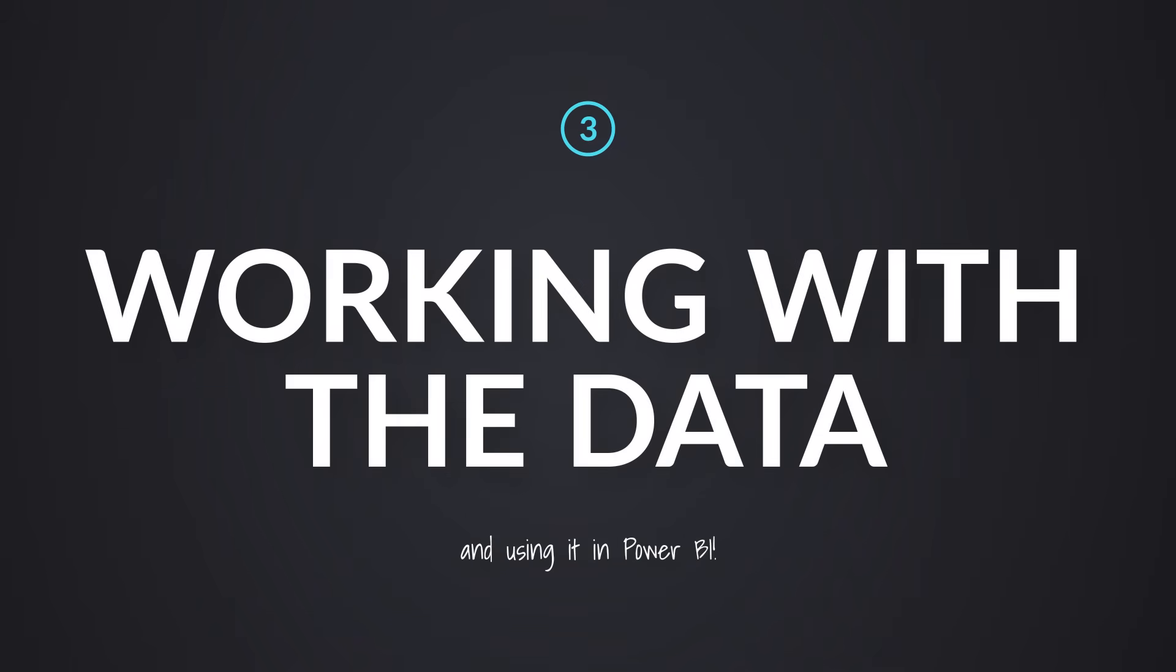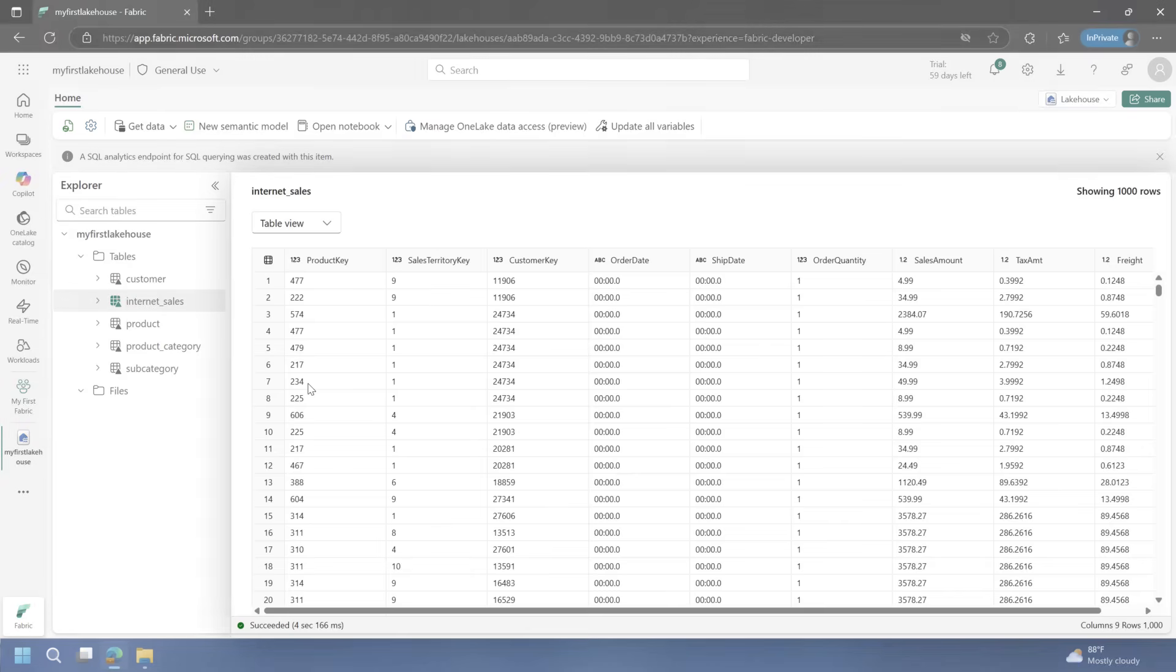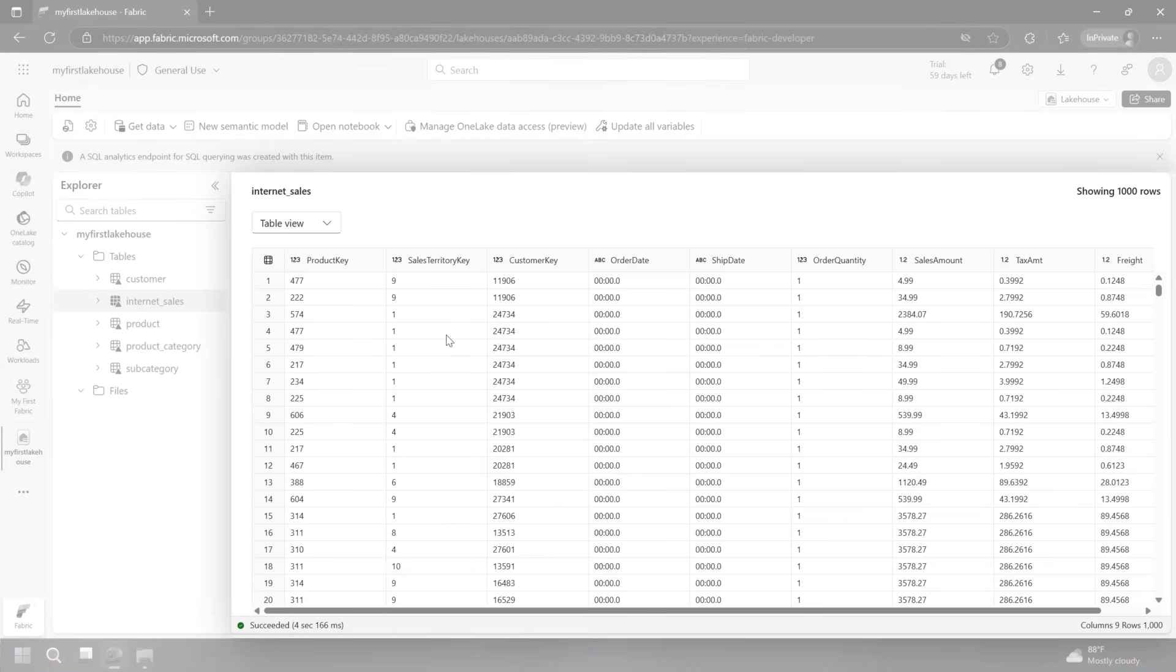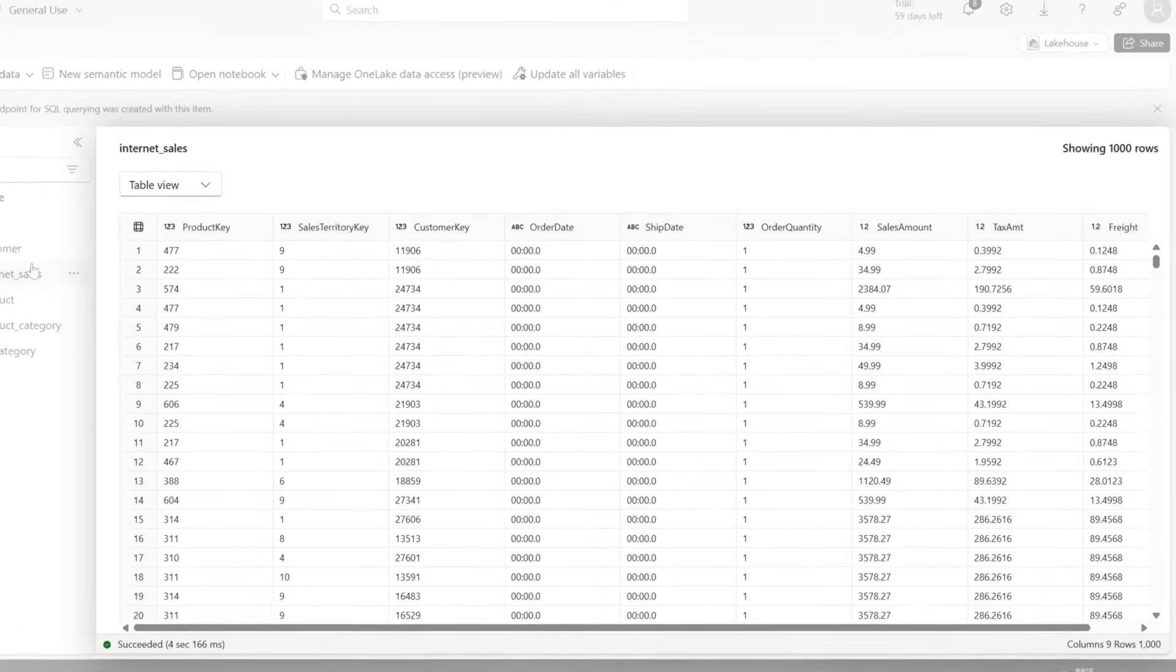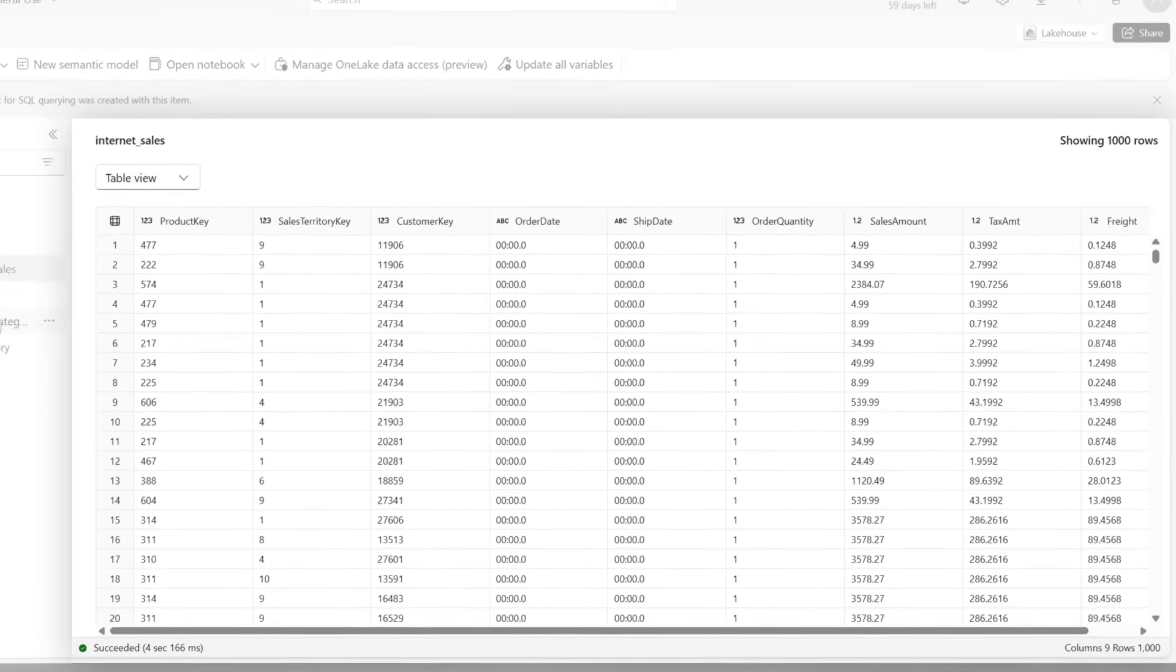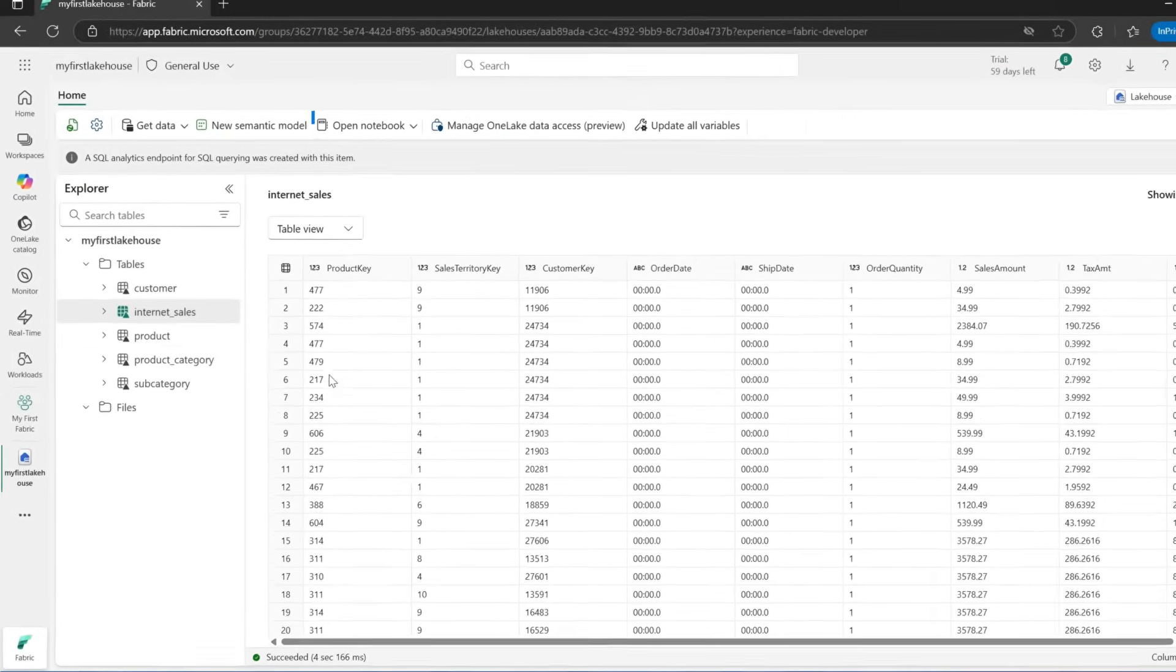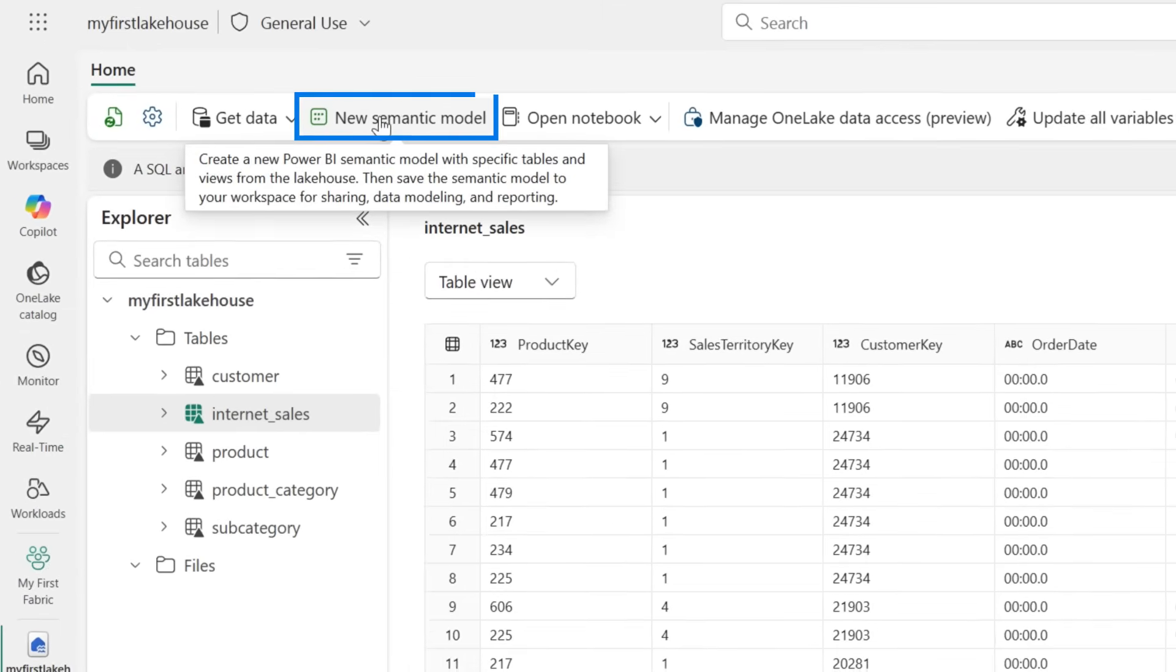I've loaded a bunch of those tables. They're actually what's referred to as a table in the lake house. You can think of this like a database of some kind, but I can actually work with this data. One difference between Power BI and just doing this straight in the lake house is you need to be a little thoughtful about your naming and things of that nature. Just be aware of that.